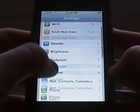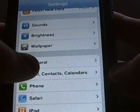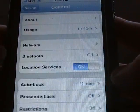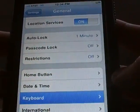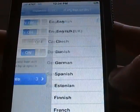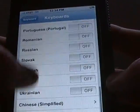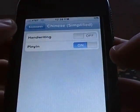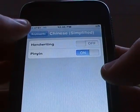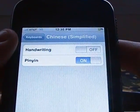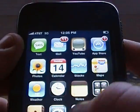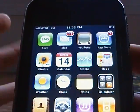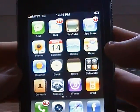You go to Settings and you go all the way down to General, Keyboard, and you go to International Keyboard. I suggest you just go to like Chinese Traditional or one of the things that doesn't use regular English or regular text.